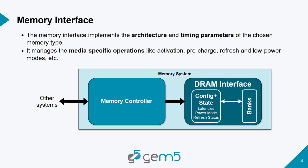The memory interface implements all the architecture and timing parameters of the chosen memory type. So this will have all of our TRAS, TCAS, those types of things. And it also manages the media specific operations such as activation, pre-charge, refresh, low power modes, and others.